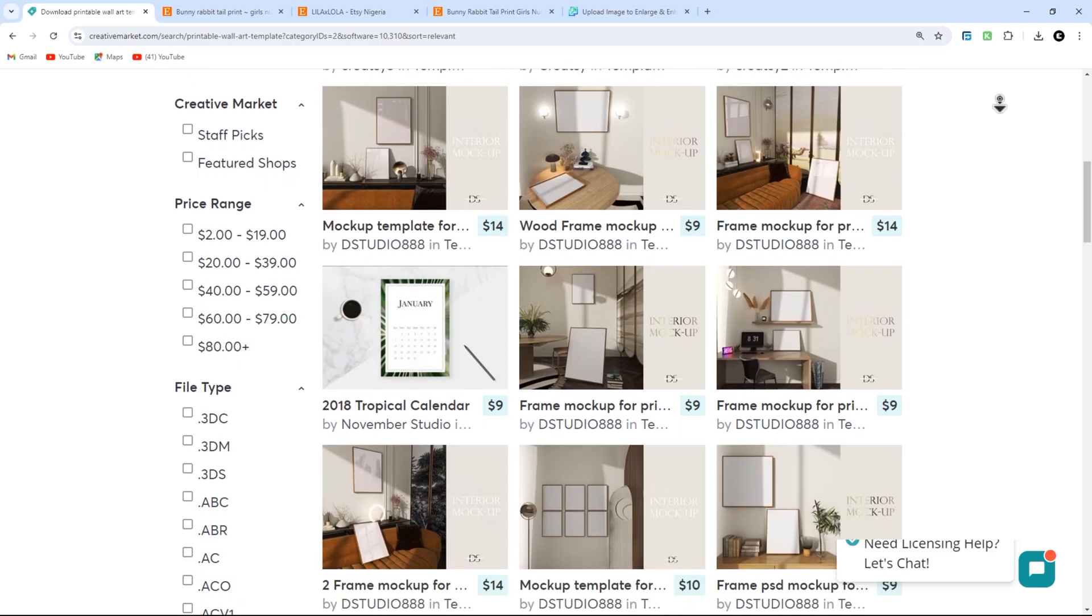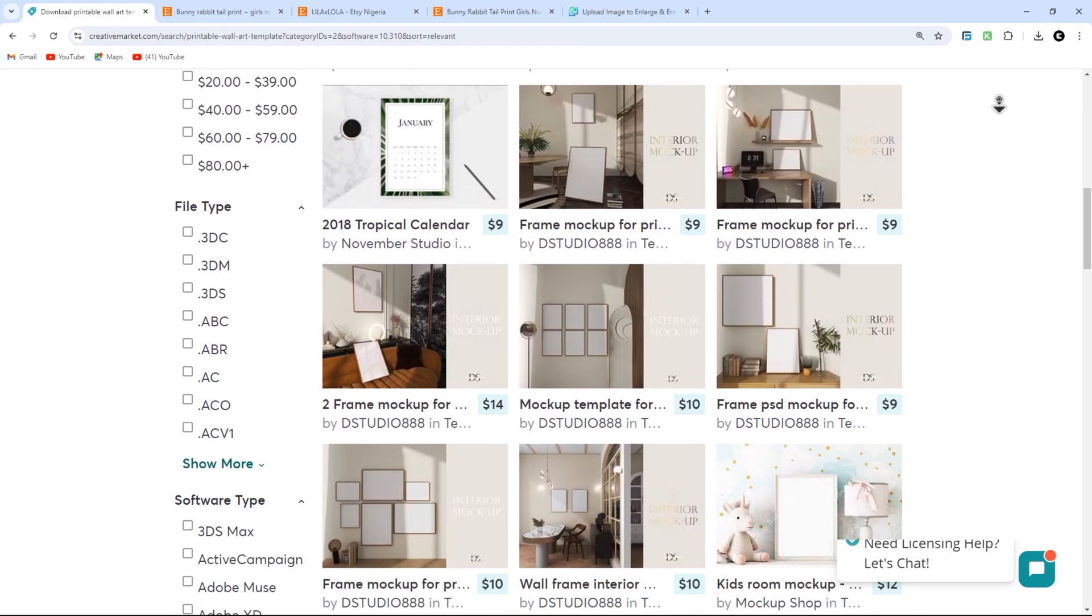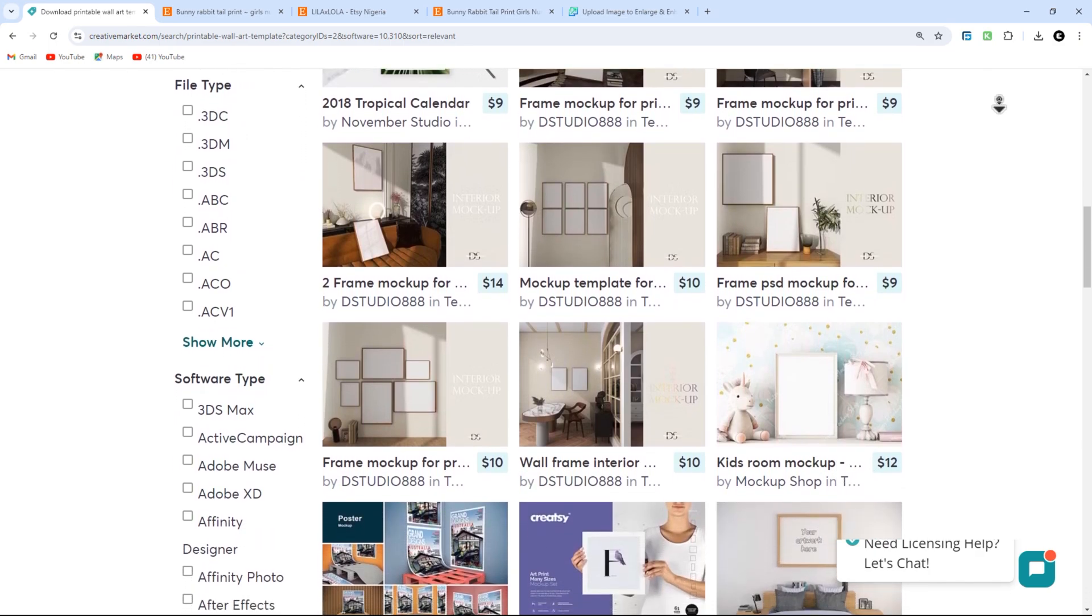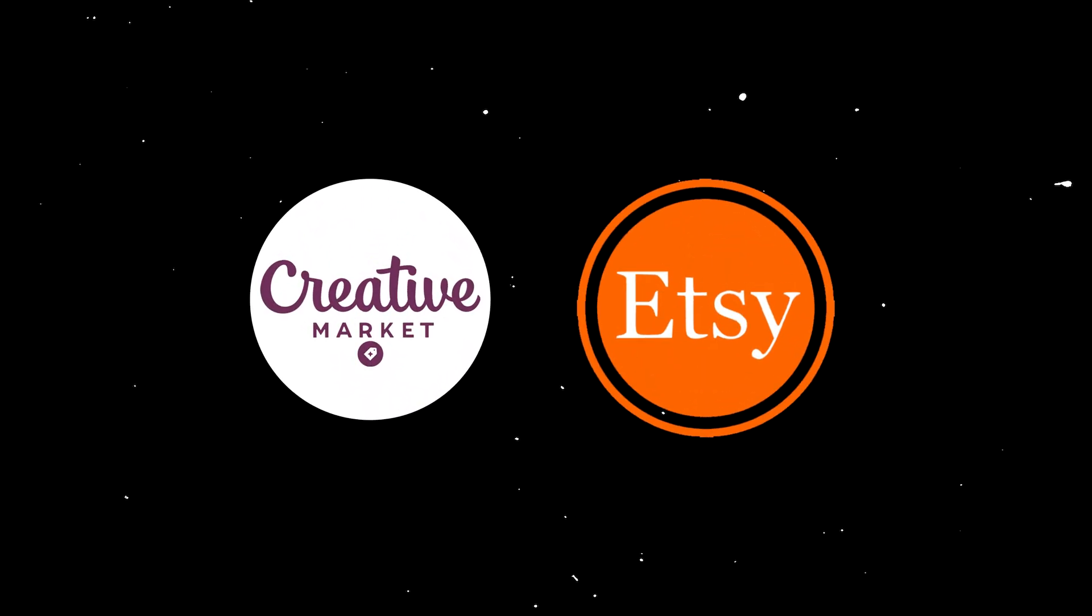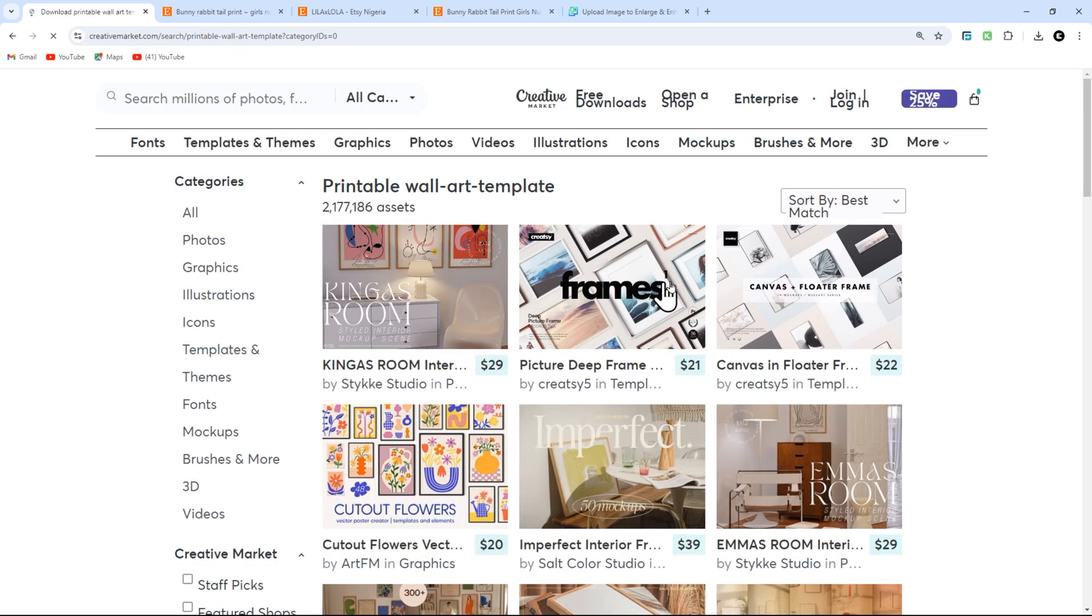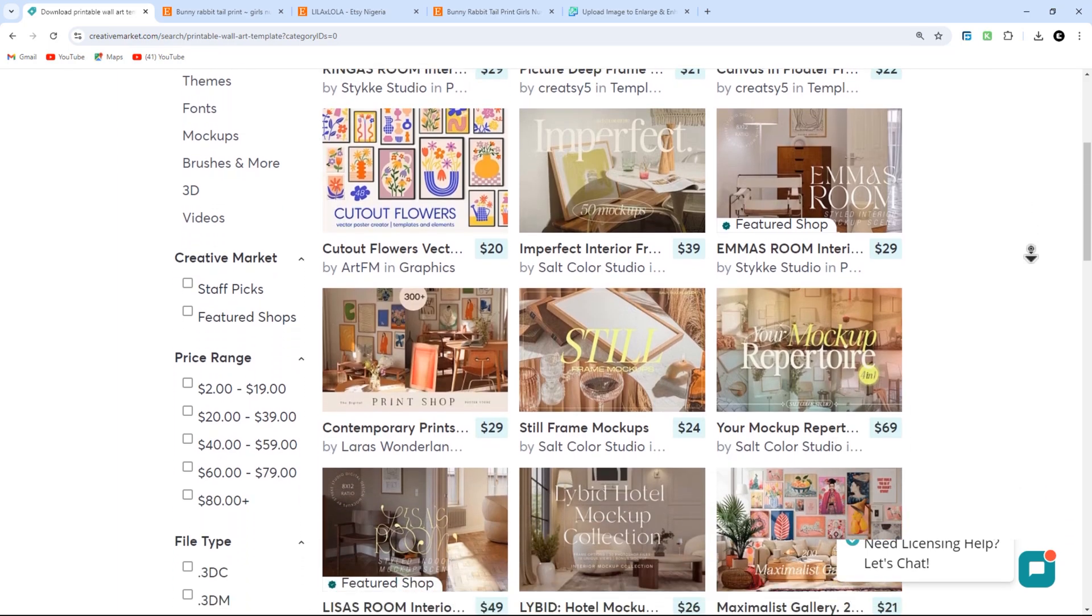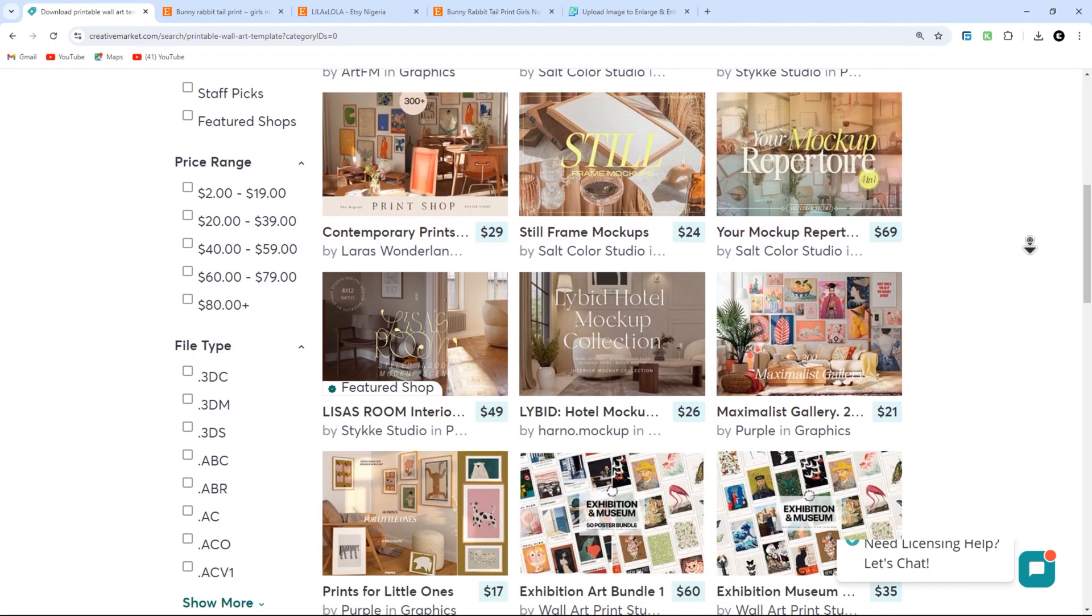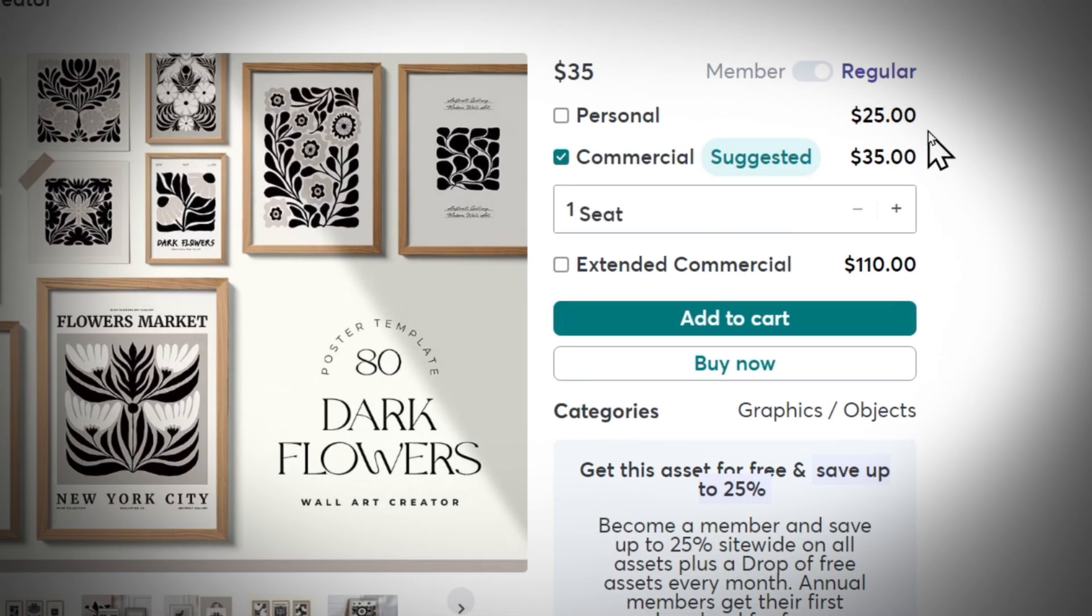First, we are going to download ready-made professional templates for Photoshop. You can get this template from sites like Creative Market or Etsy. Search for Wall Art Mockup Template PSD. I will make my search on Creative Market. Choose a template with good reviews and ratings. Then make your purchase and download the files.